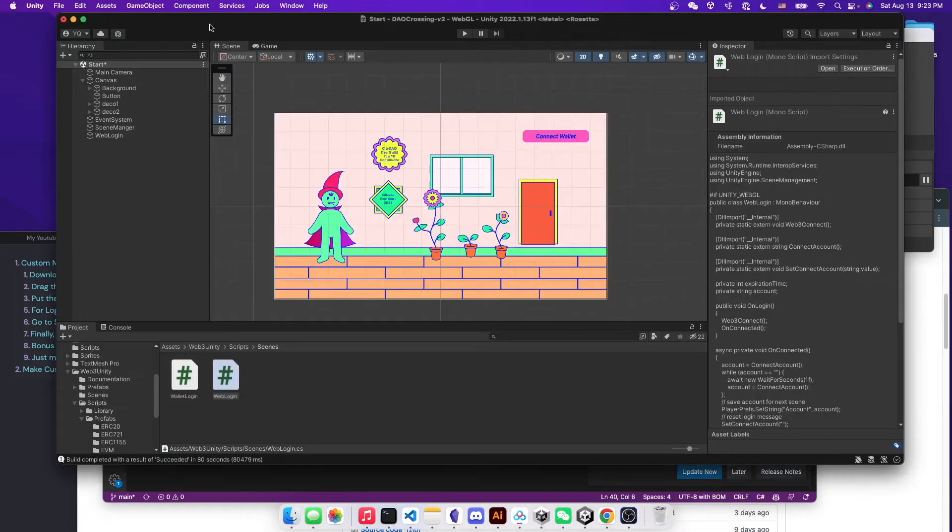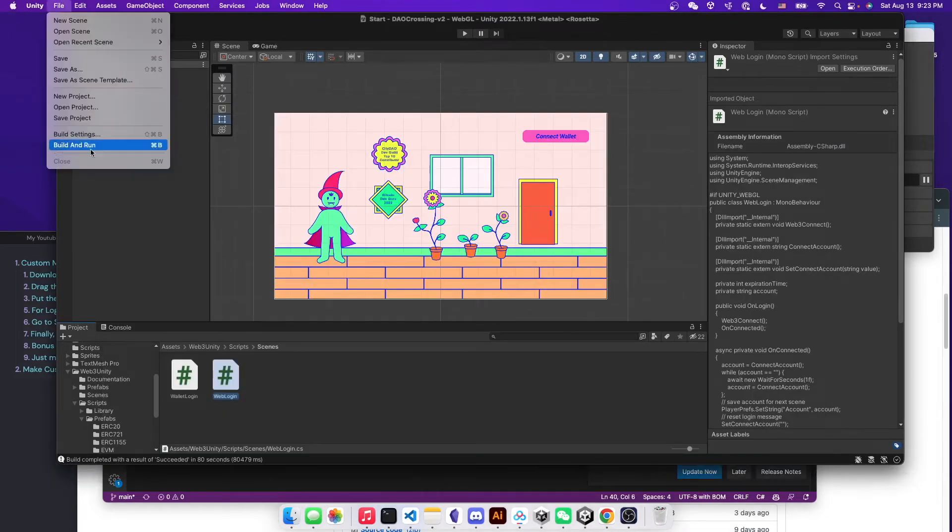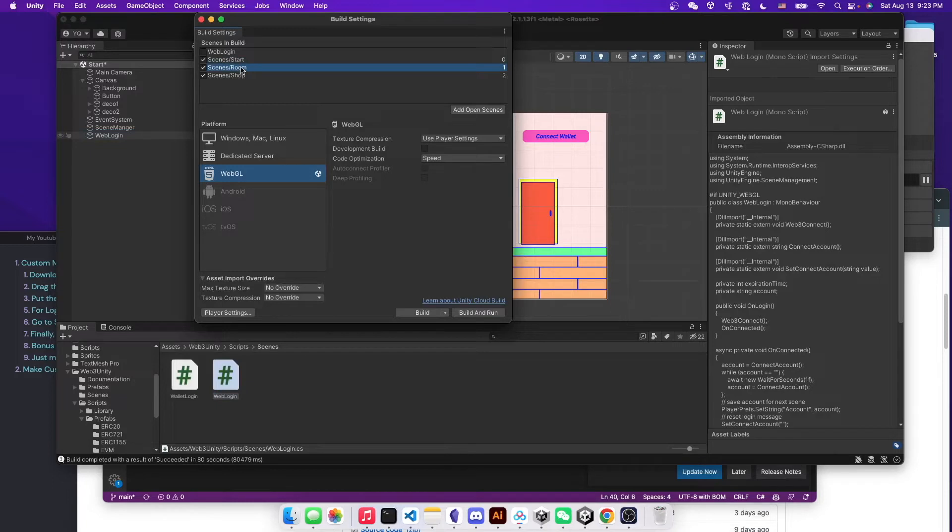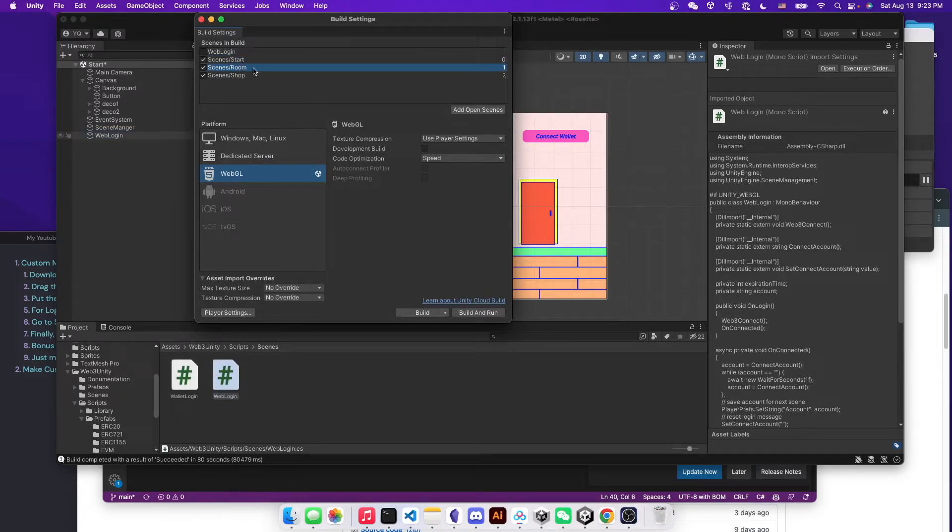So just make sure that in your build settings, you want to put the next scene you want to be loaded right after the start scene. So in this case, it's my room.